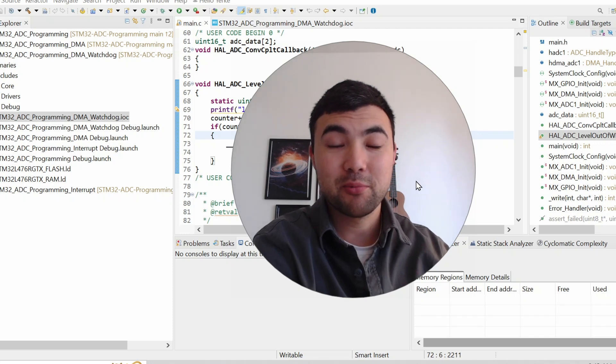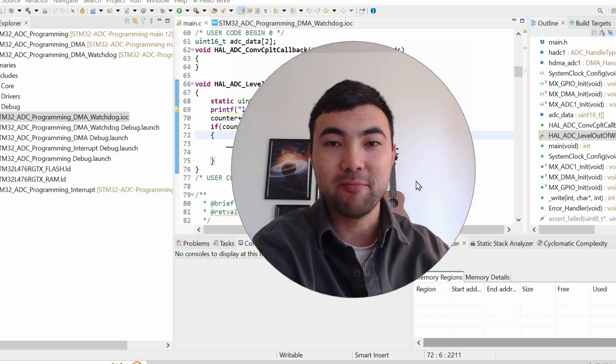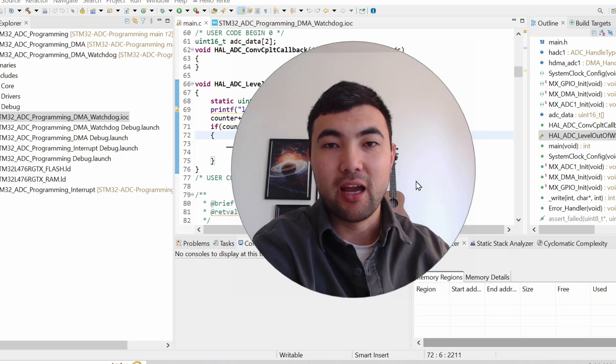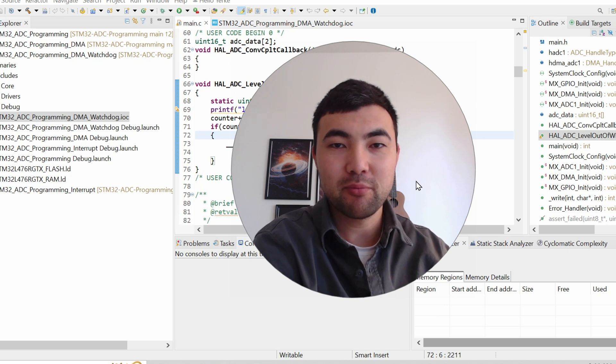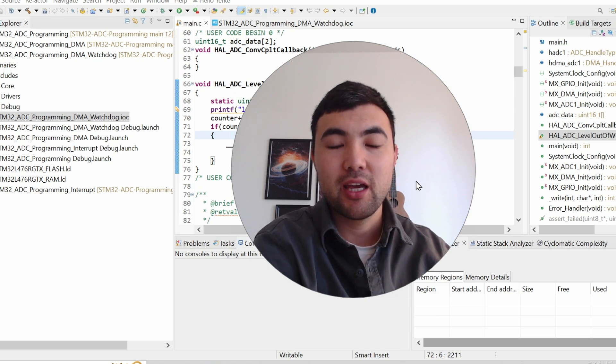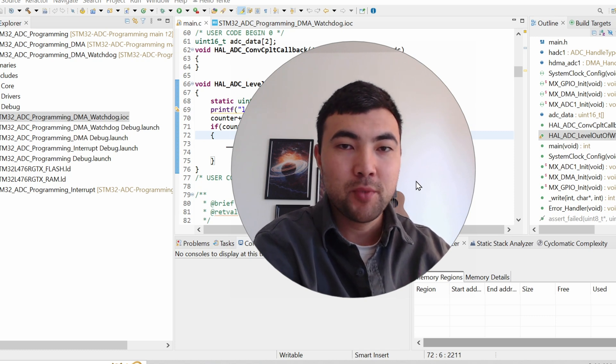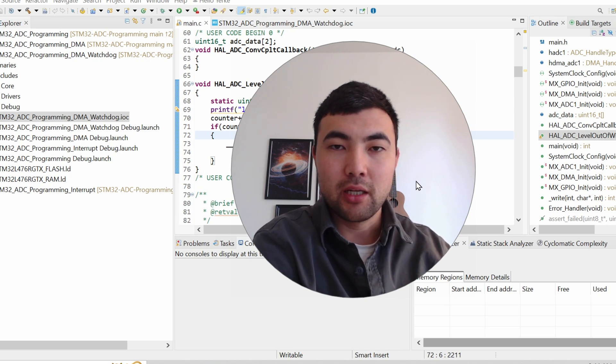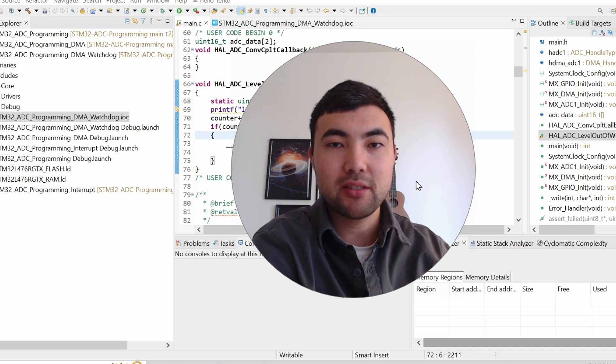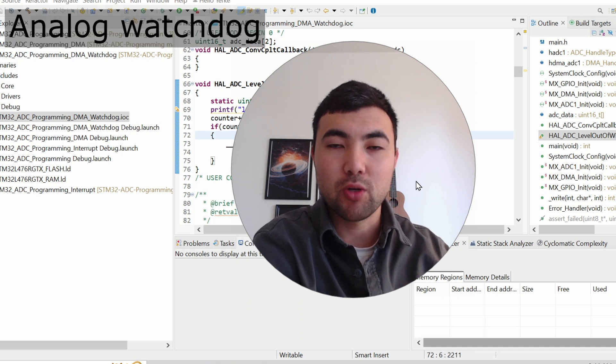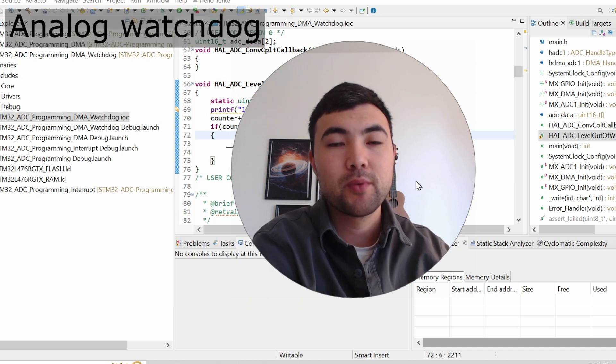Hey, what's up? Long time no see. Today we will continue our previous ADC tutorial. And the topic of this video is Analog Watchdog.